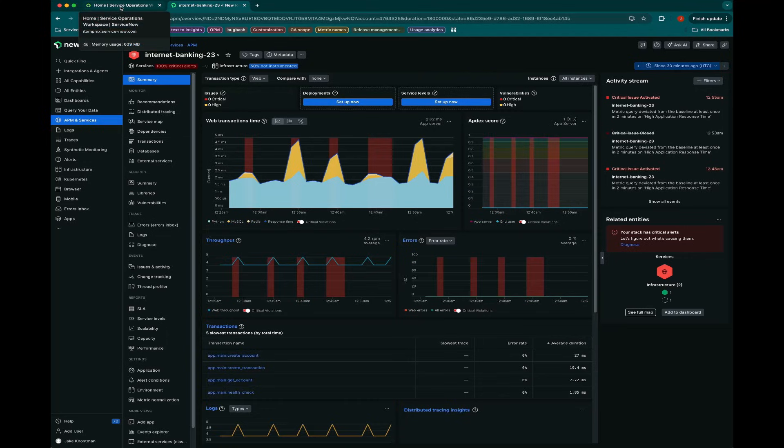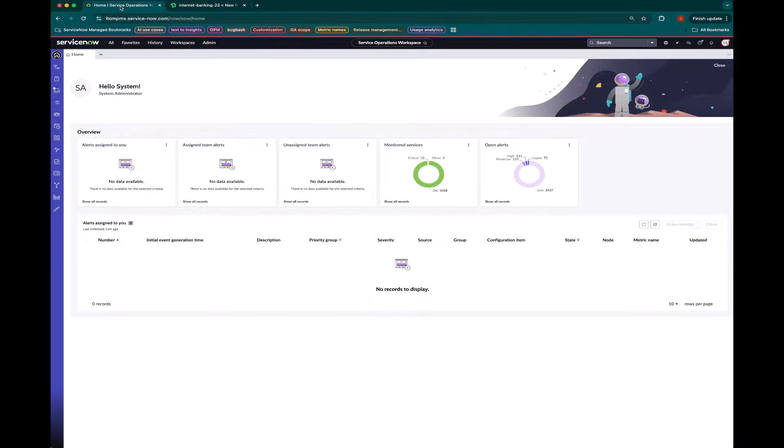And so I want to get this service set up within service observability. So you'll note I'm logged in as the system administrator. This is important for being able to create some of the later steps here.